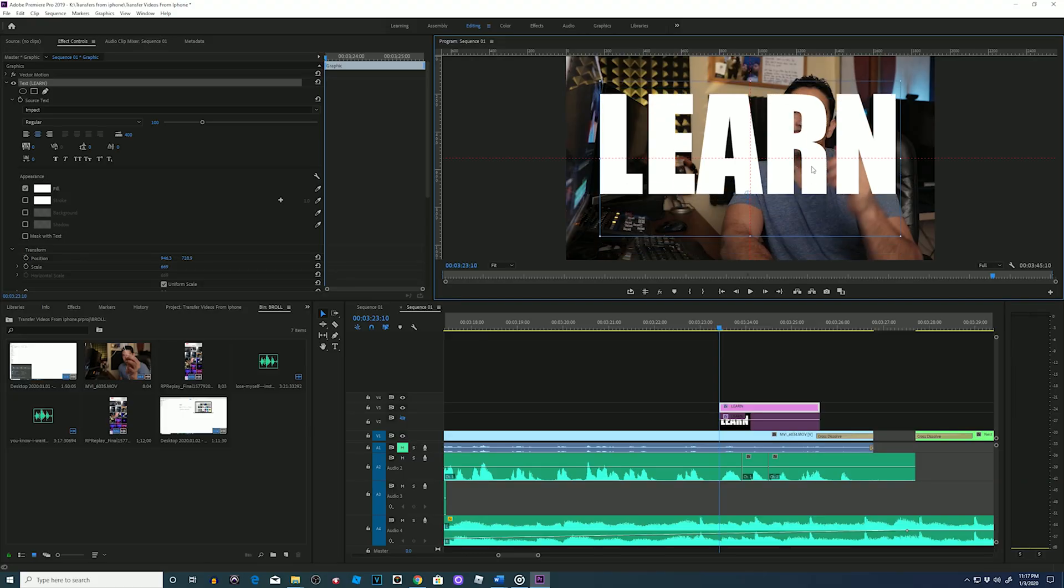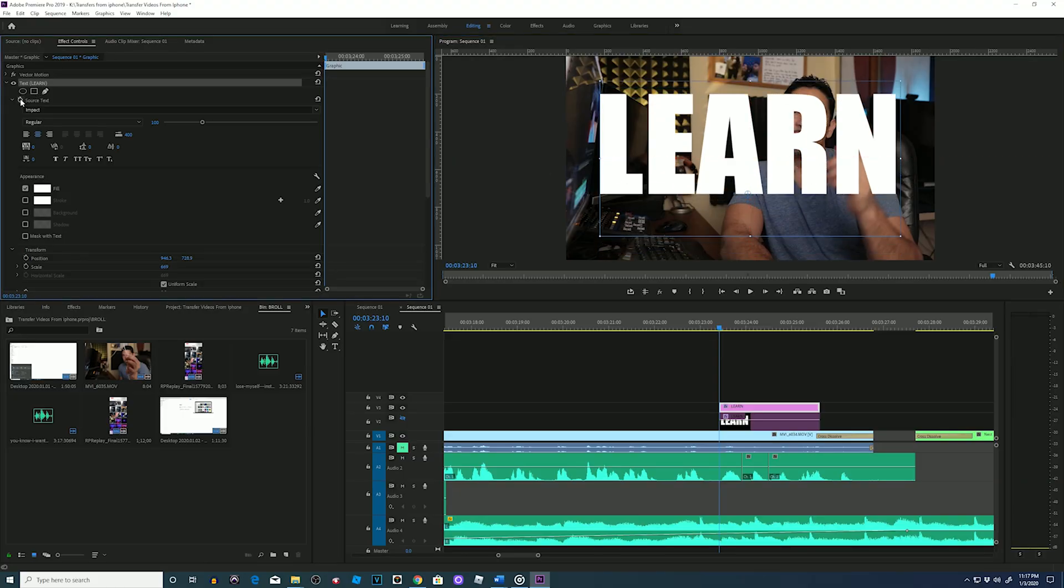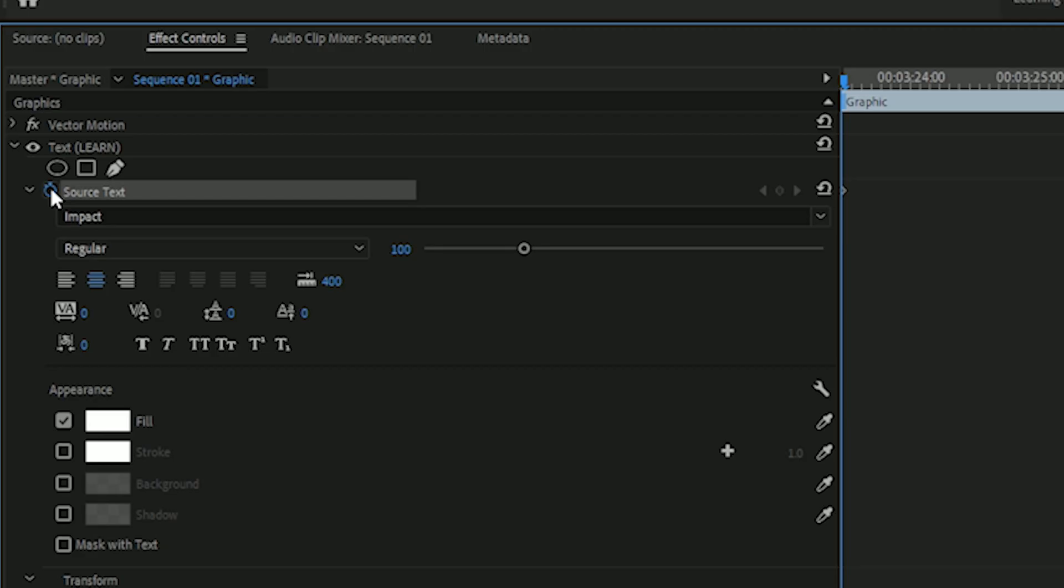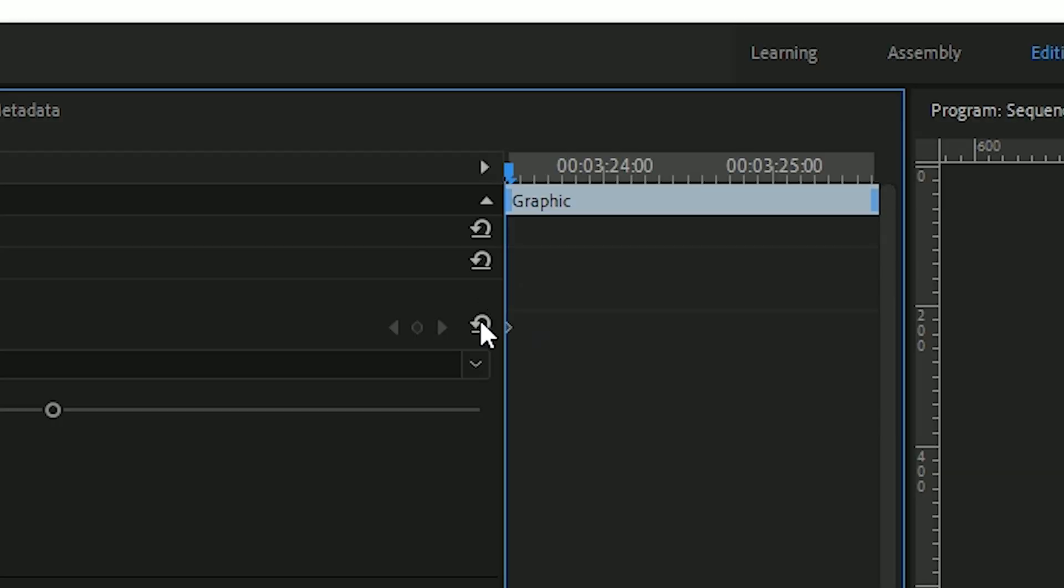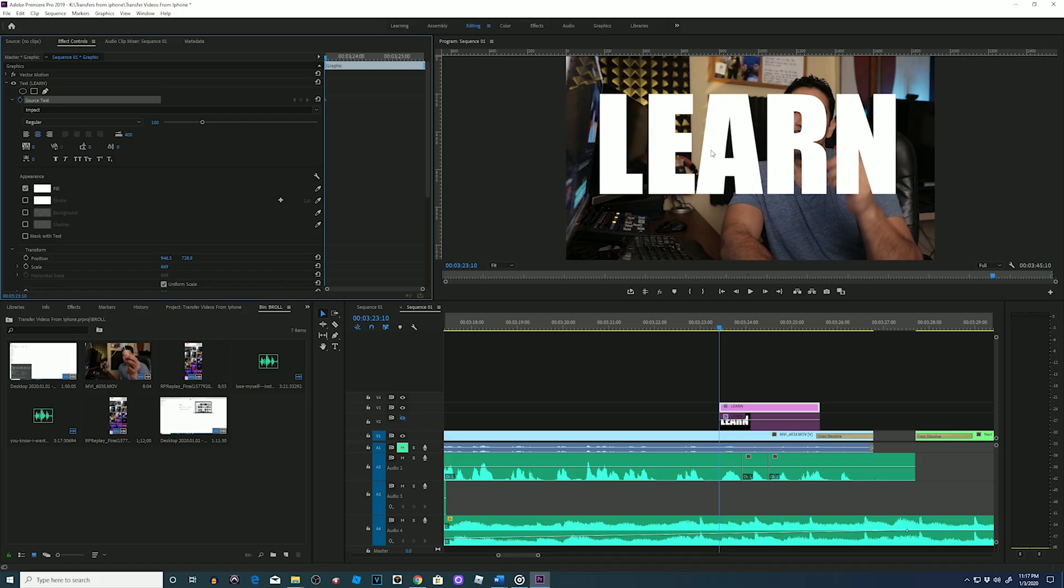Now I'll go back to my effects controls, go to my source text, and press on the stopwatch so we can animate keyframes for the text. Once it's clicked, you can see how a keyframe came up. That is our first animation for this, and that first animation is the word LEARN.